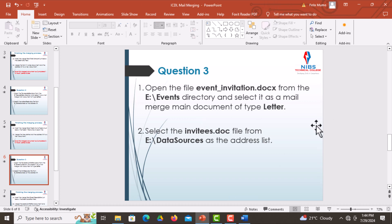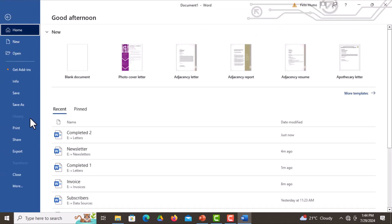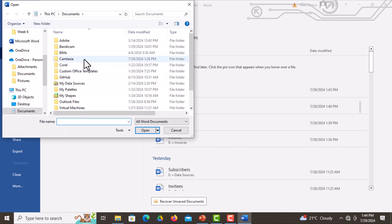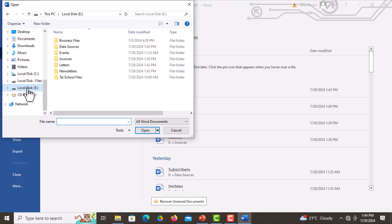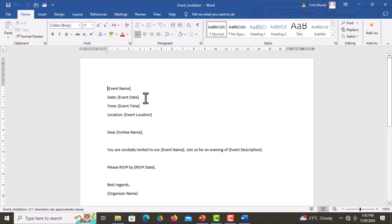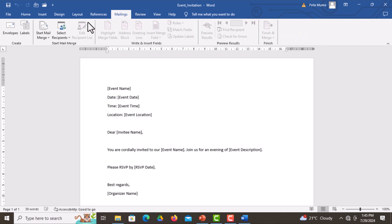Open the file event invitation from the events directory and select it as a mail merge main document of the type letter. Go back, select the file, go to Open, then Browse. Go to Local Disk E, click on it, then select Events — here it is — click Open, then open event invitation. After opening, click on Mailings, go to Start Mail Merge, and select Letters.